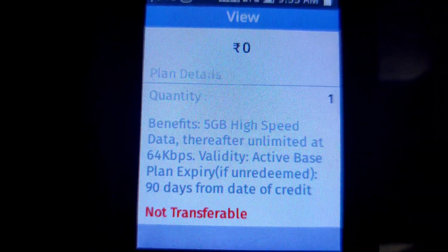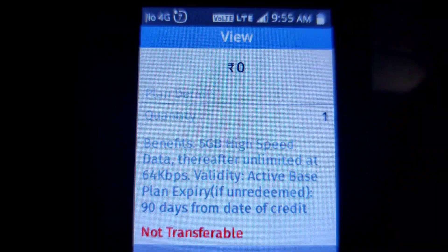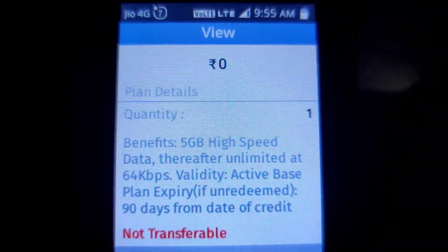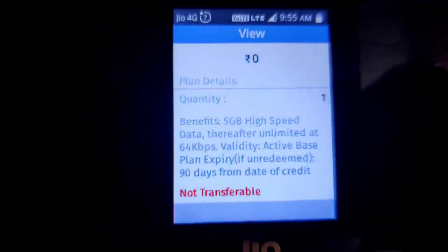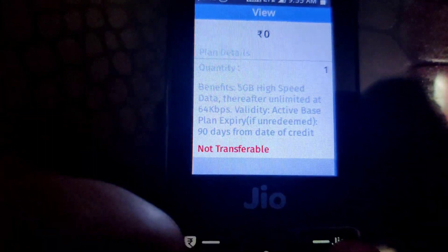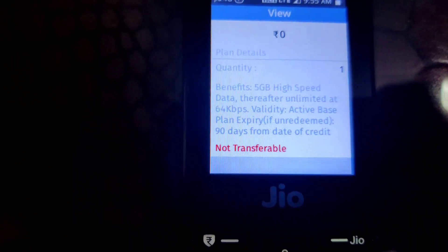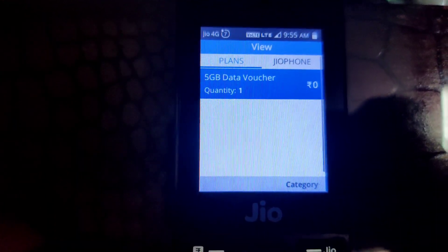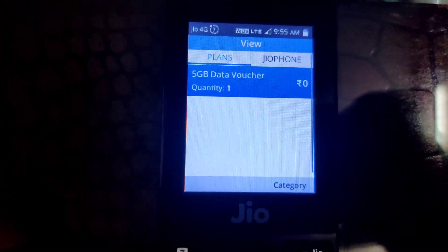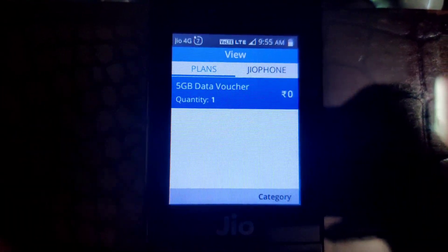When it is activated, it will be valid for 90 days. And it is non-transferable. So you can claim this. If your data is finished, you can also use this 5GB data in your Jio phone.